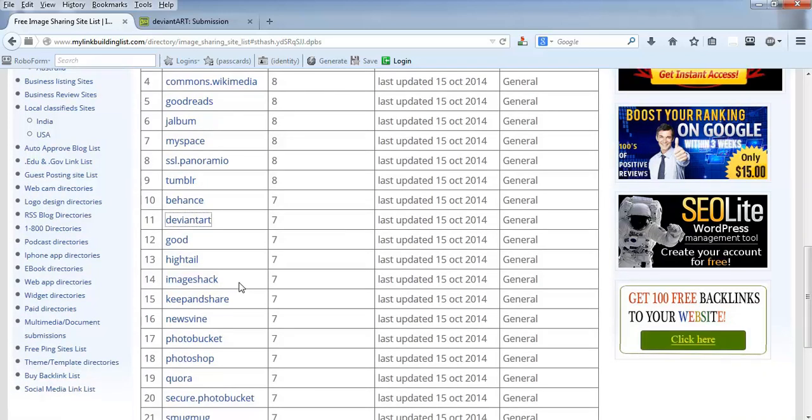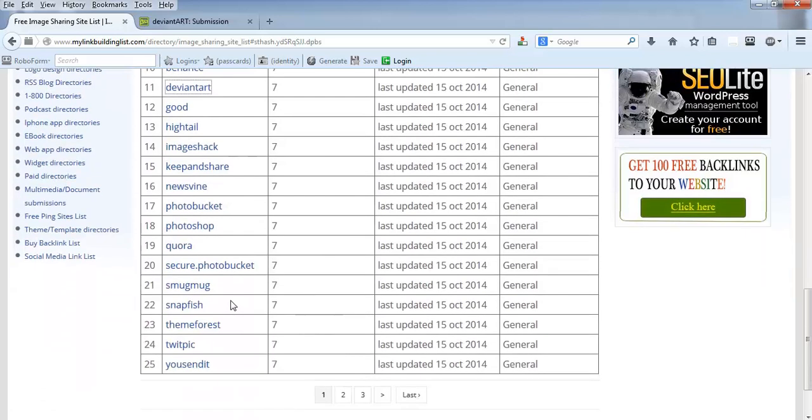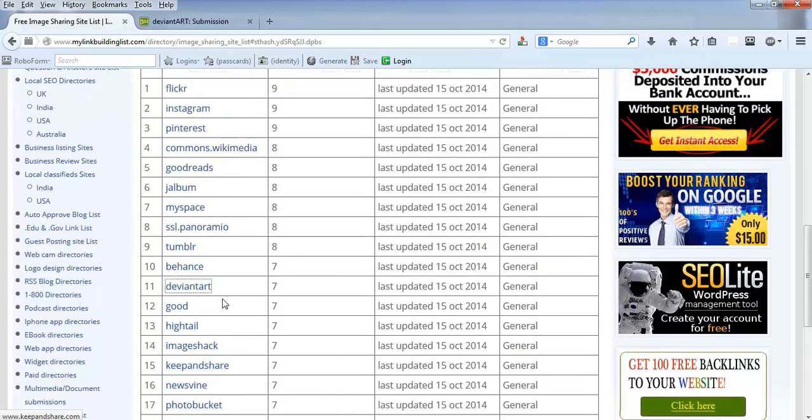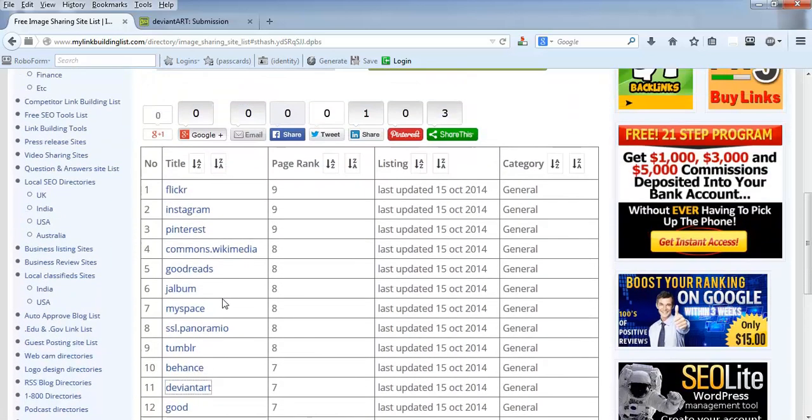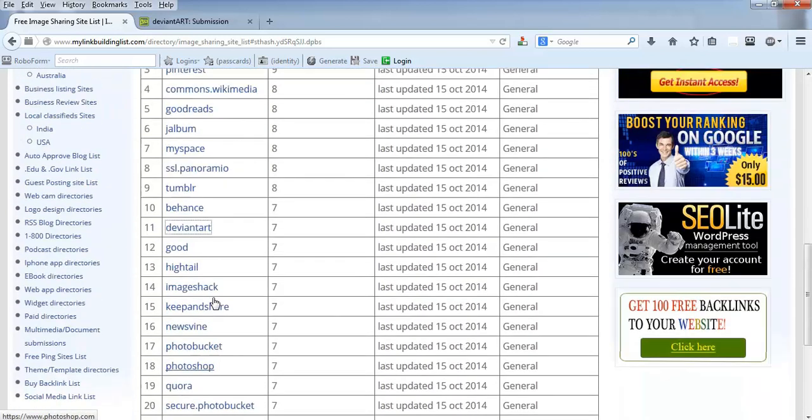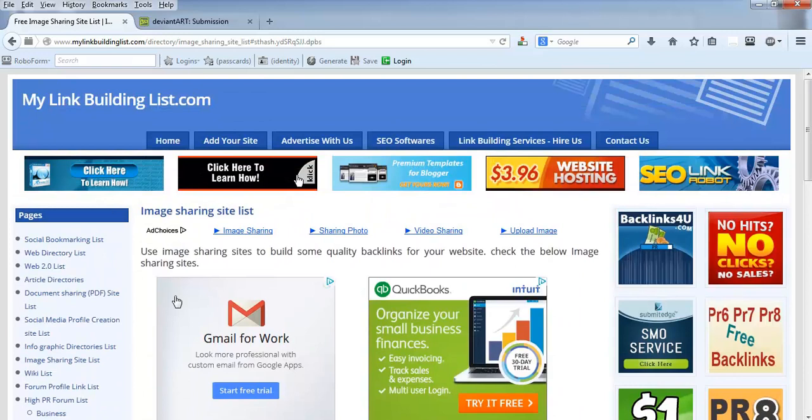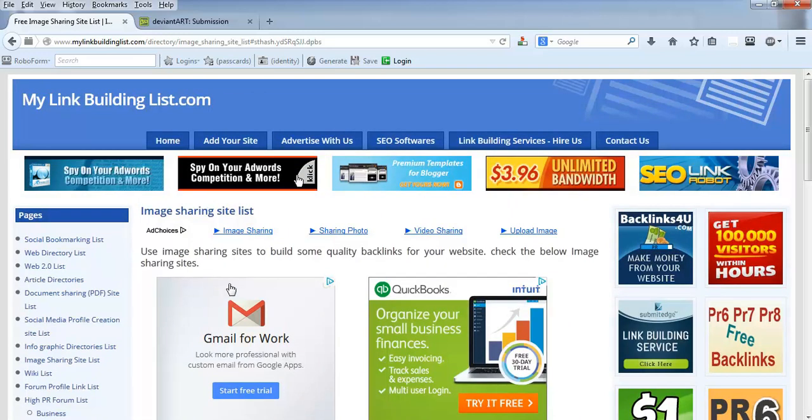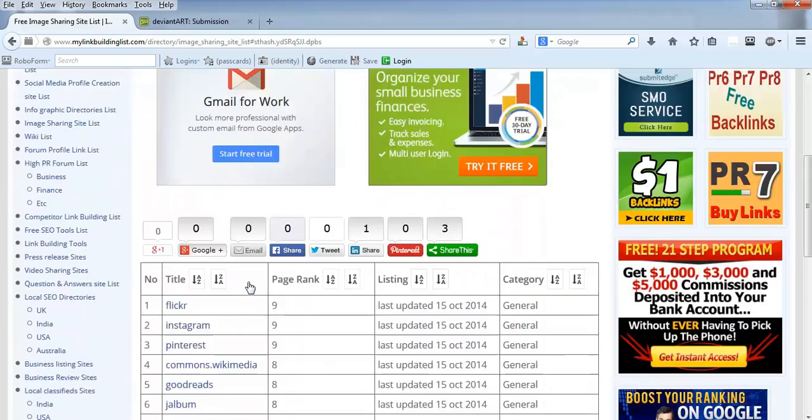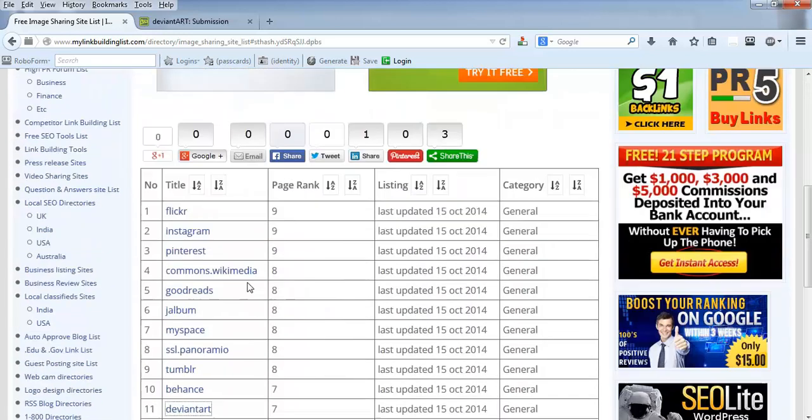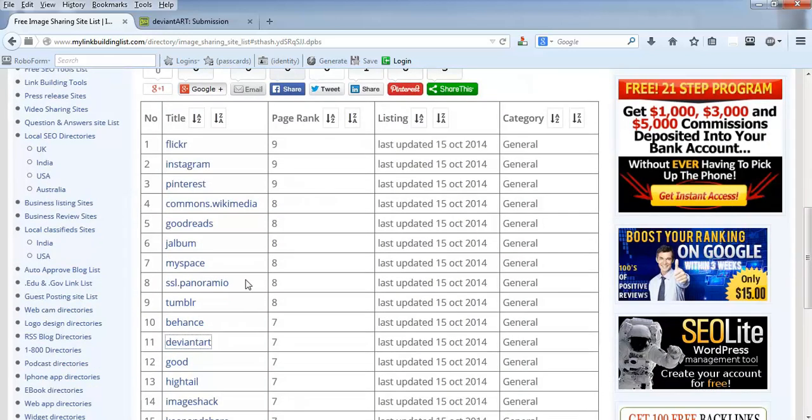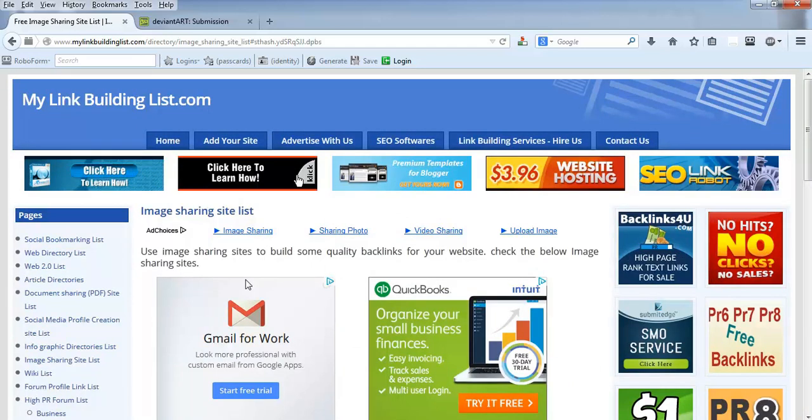Pinterest, MySpace, and Tumblr—these are very good sites and easy sites. You just need to register and try to put your URL. It's very simple, but we find this as very important. We believe that the importance of this image sharing has been increasing. It's sometimes surprising to see your image link on Google results as well, which means Google gives so much importance to image sharing links.